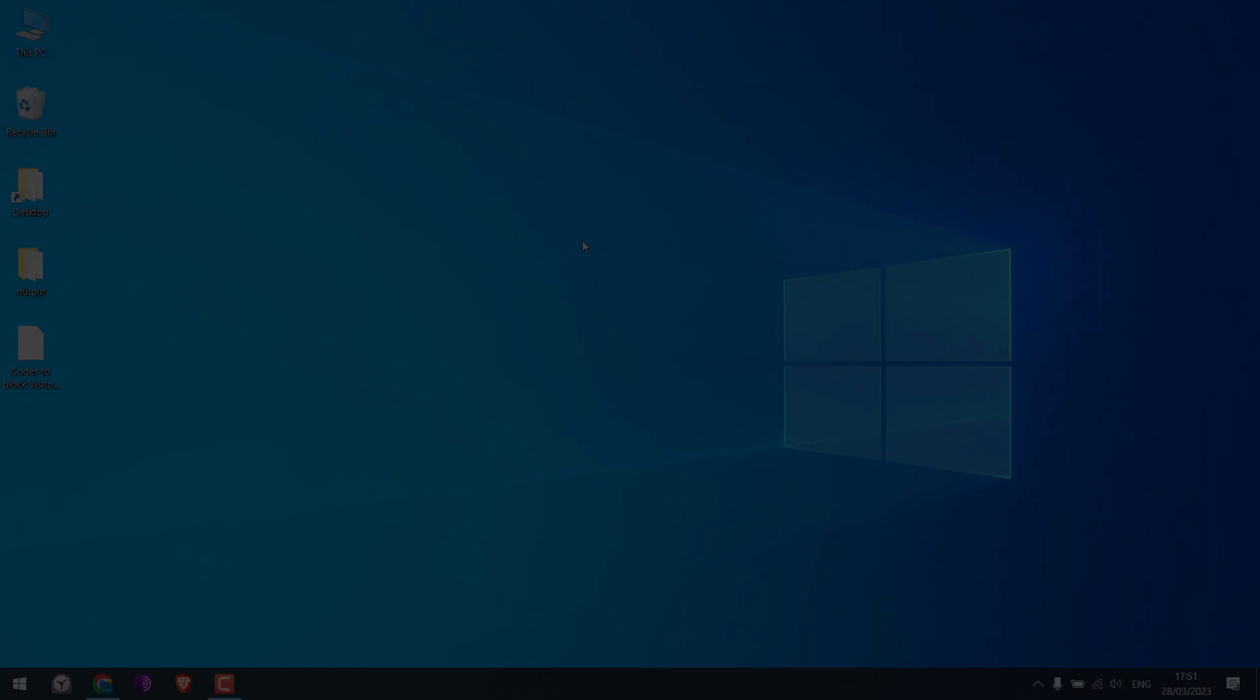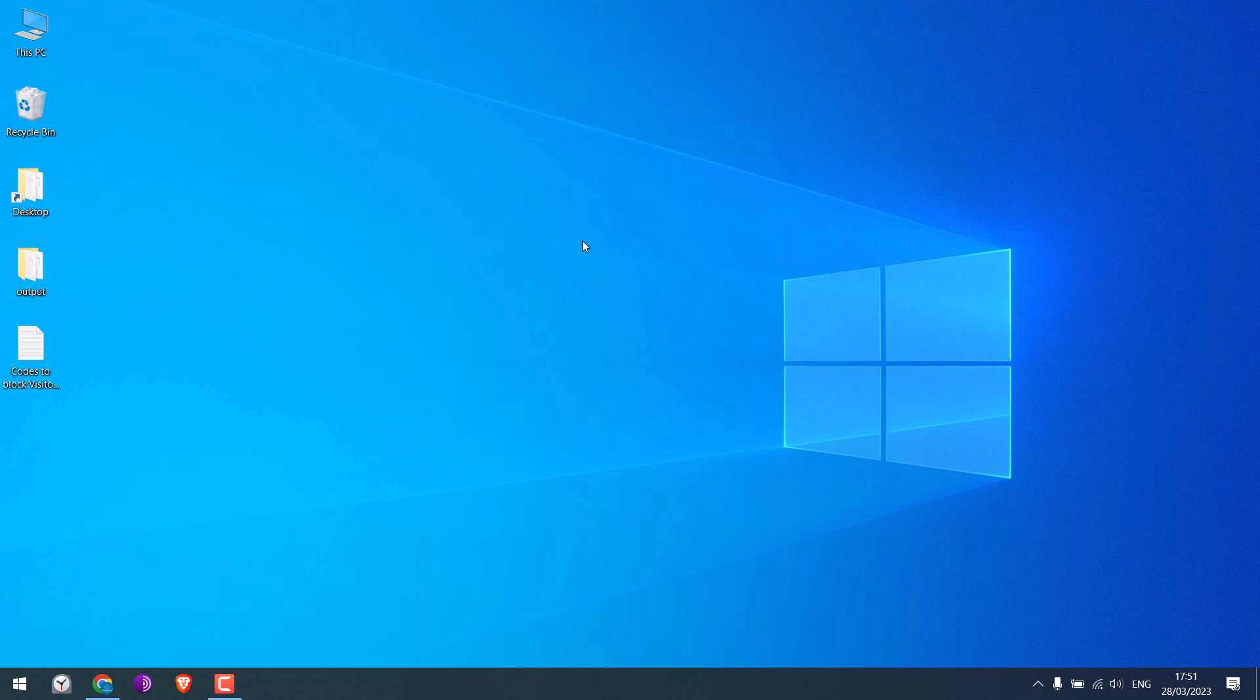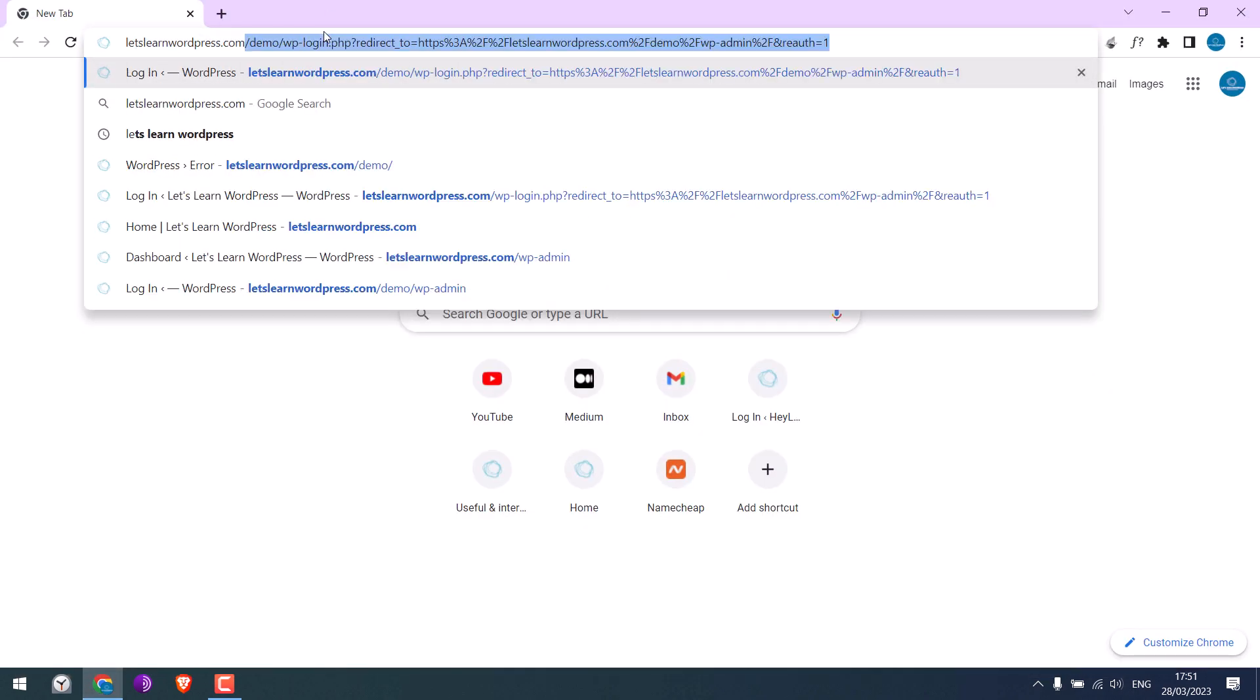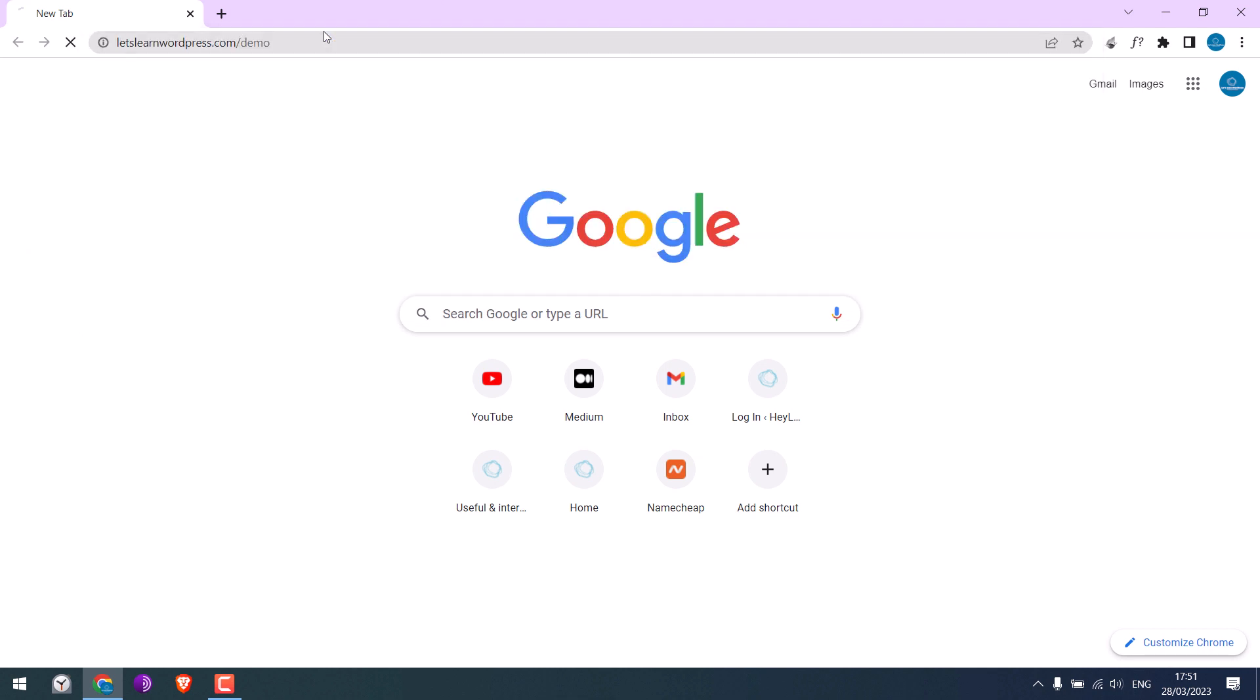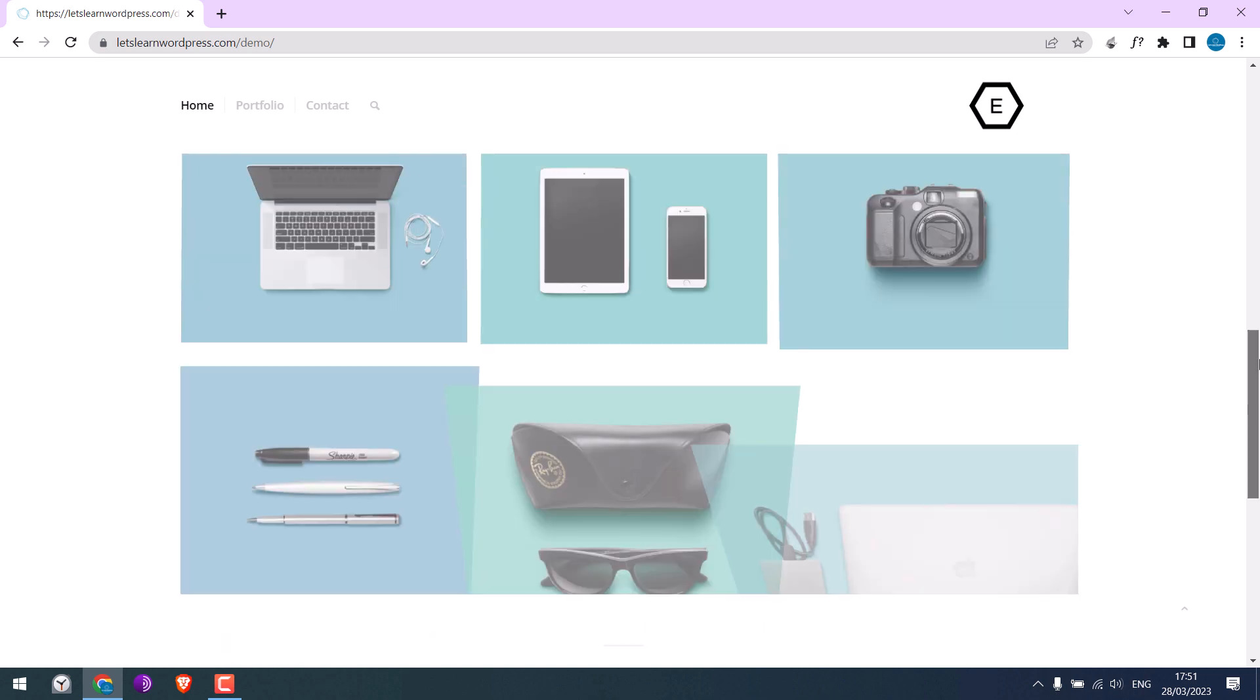Please subscribe to our channel and press the bell icon. Now to block your site from a certain country, let me first open our demo website letslearnwppress.com/demo. The site works fine with Nepal IP.